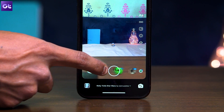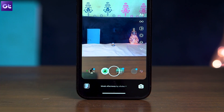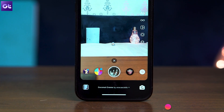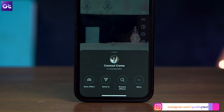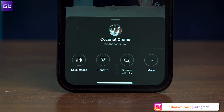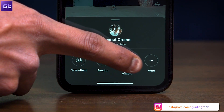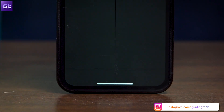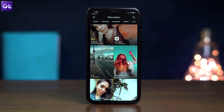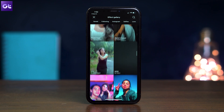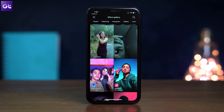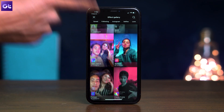Swipe across the shutter button to access some of the default or saved effects on your Instagram. Once you've done that, tap on the effect's name at the bottom. Now you'll see an option that says 'Browse Effects.' Tap on that, and well, that's it. You now have access to Instagram's full gallery of story effects. The effects here have been curated by Instagram, and you can even search for various different effects as per your liking.